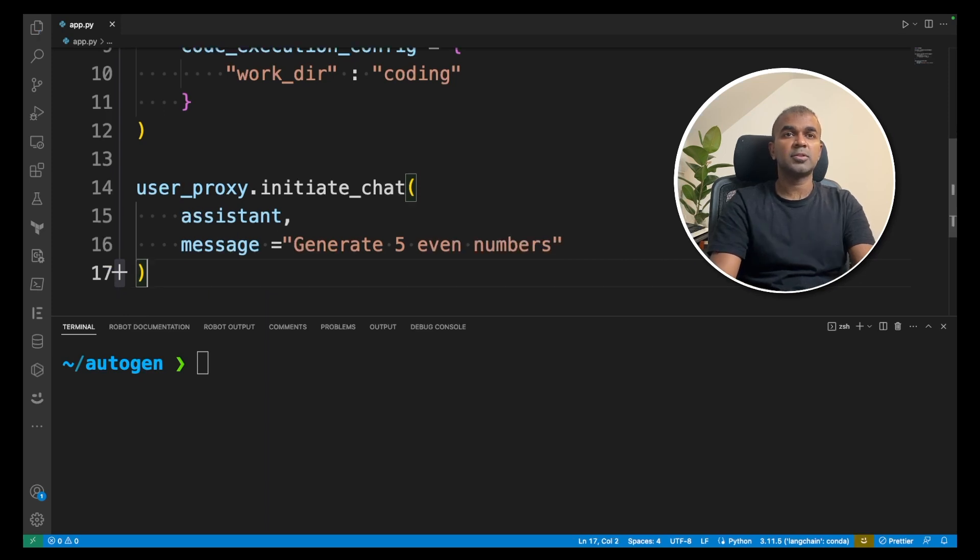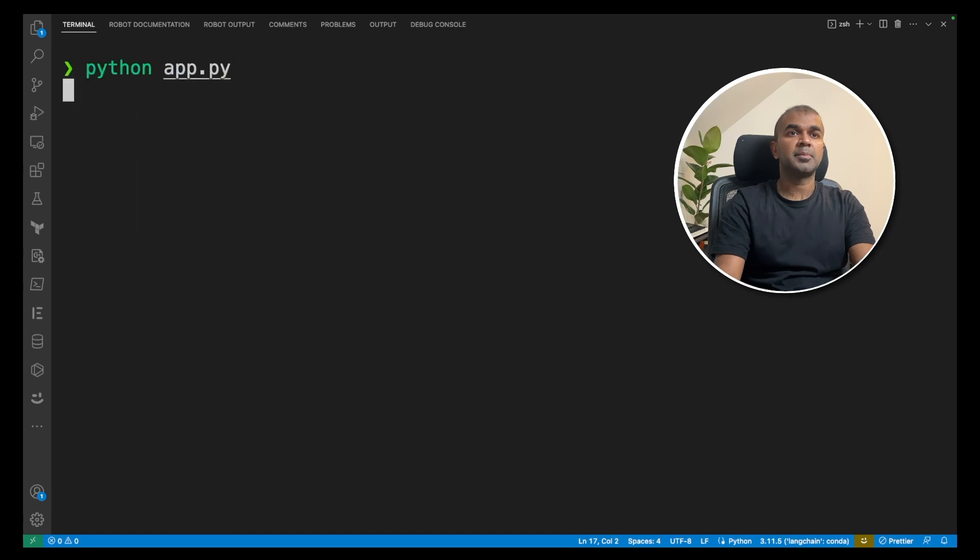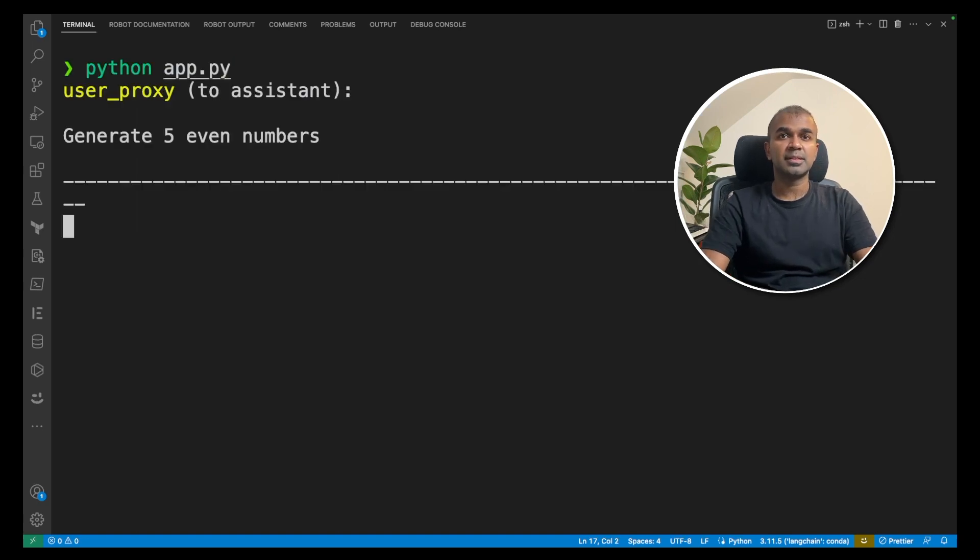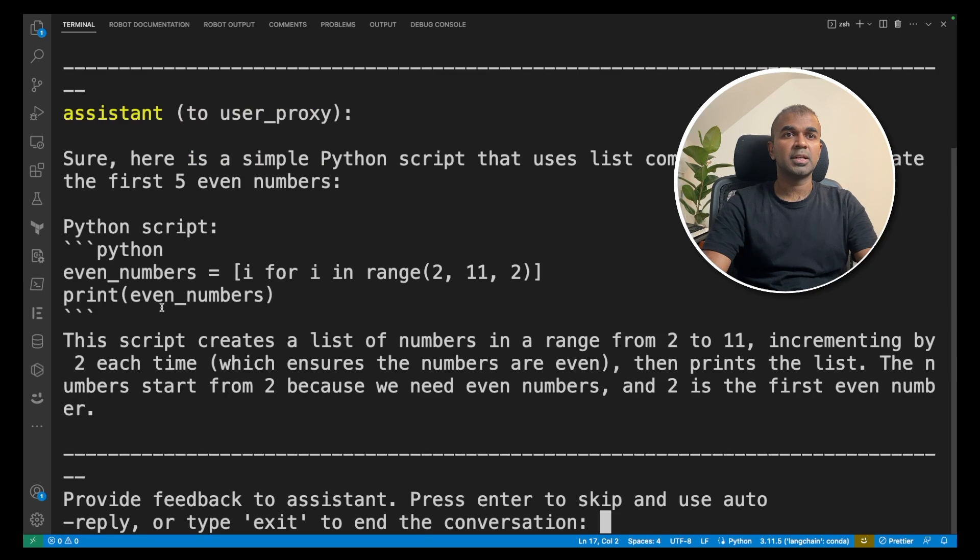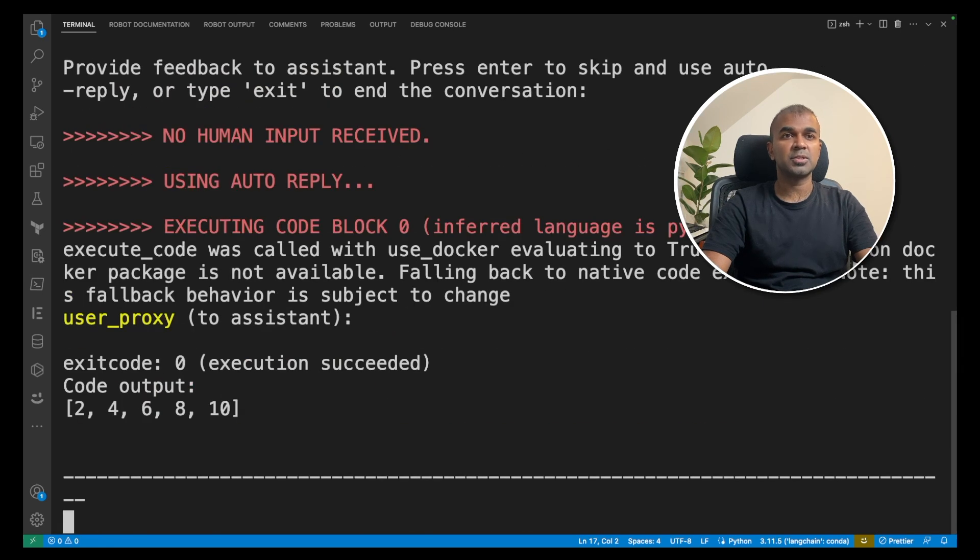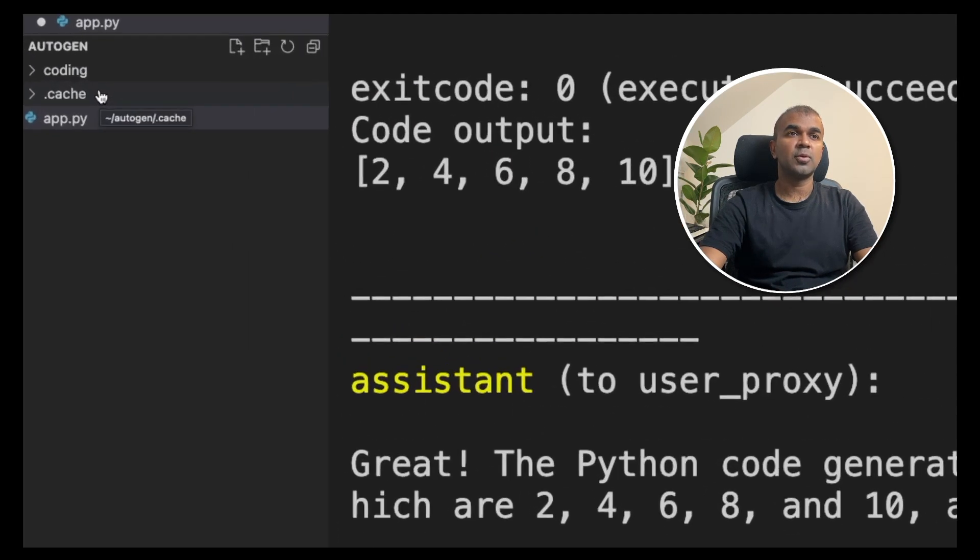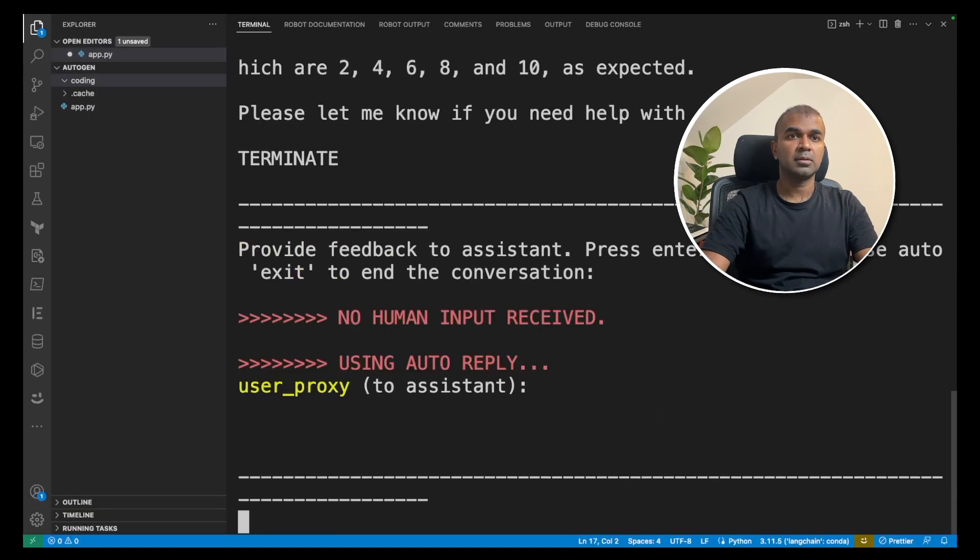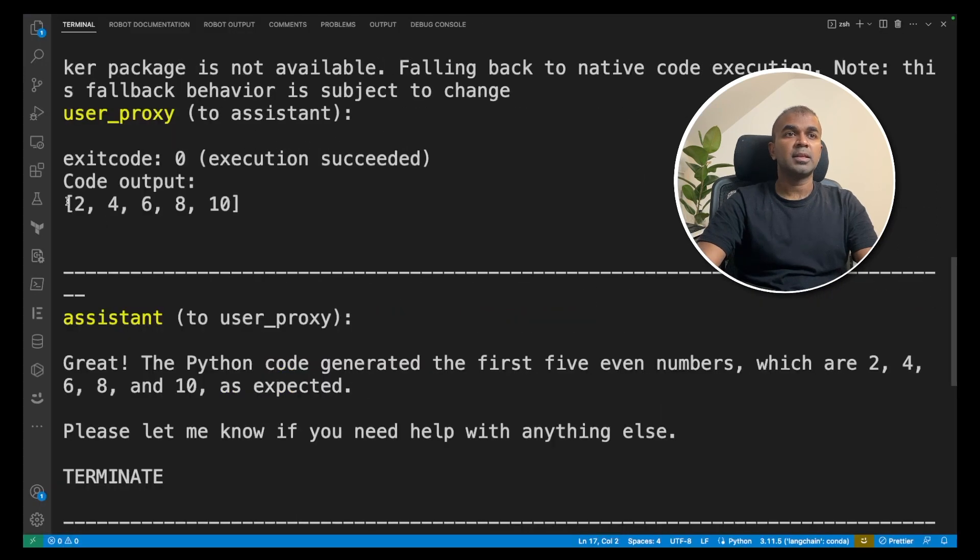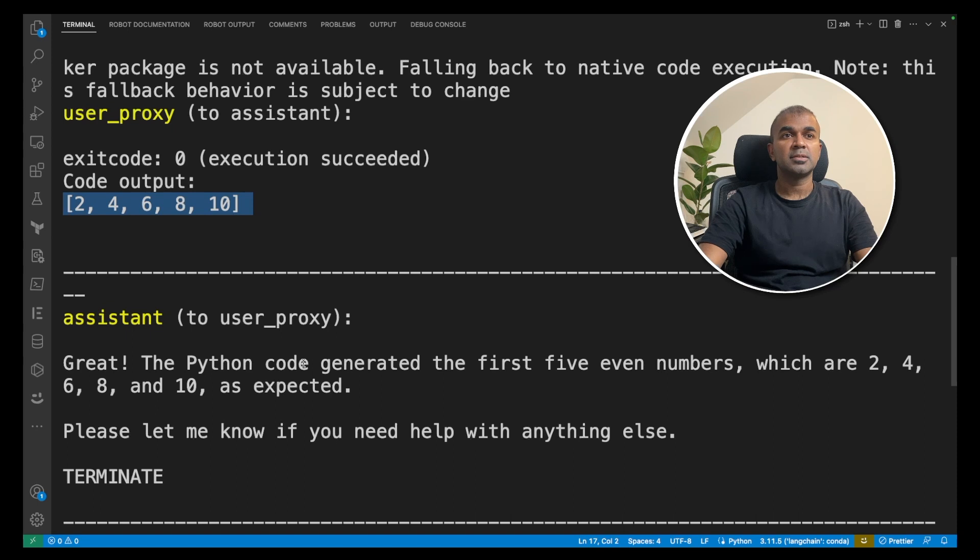Now we are going to run that. Python app.py. This will automatically generate five even numbers and save that in the folder. I'm going to click enter. This will continue execution of the code. Now you can see a new folder called coding got created. You can see the even numbers two four six eight ten got printed.